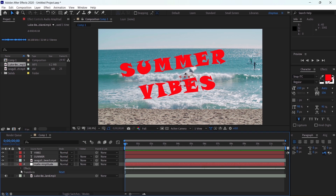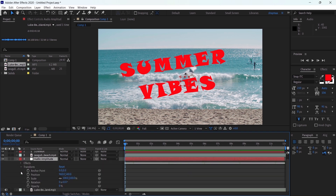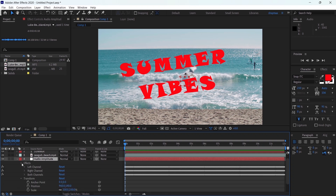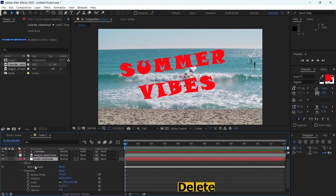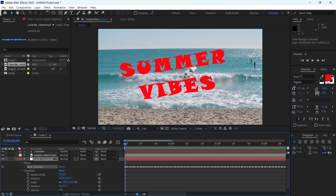Immediately you'll notice that a new layer appeared — it's called Audio Amplitude. If you toggle down this layer and go to Effects, you'll see keyframes for the left channel, the right channel, and both channels. I'll work on both channels only, so I'll select and delete the left and right channels. Now we have only the keyframes for both channels.